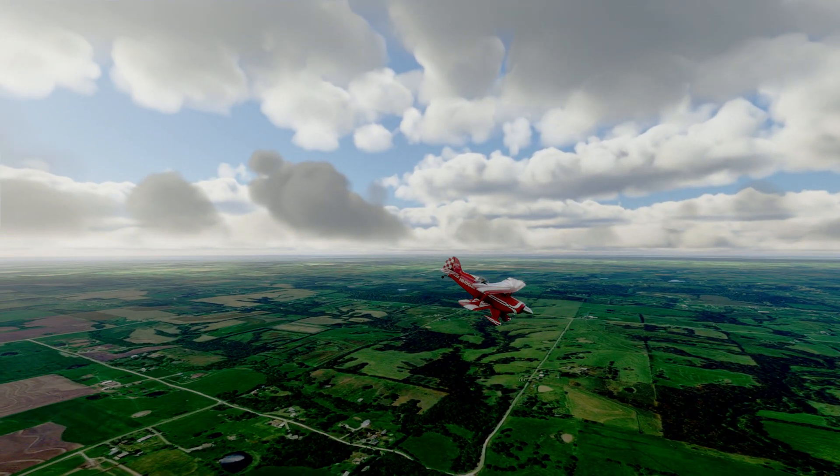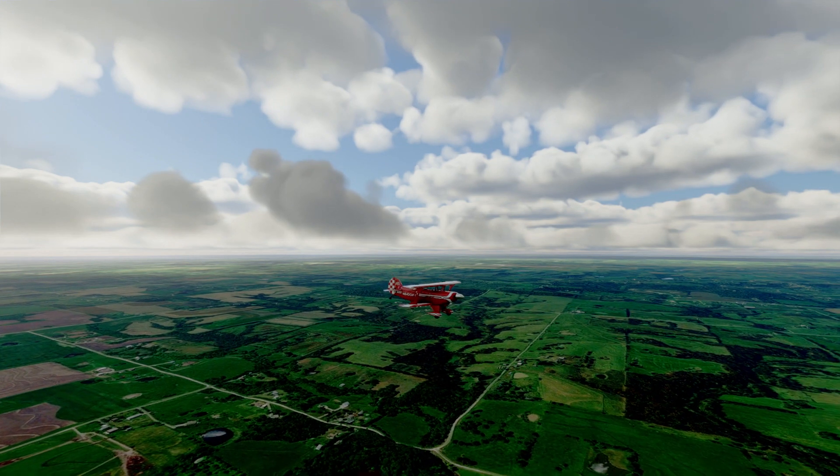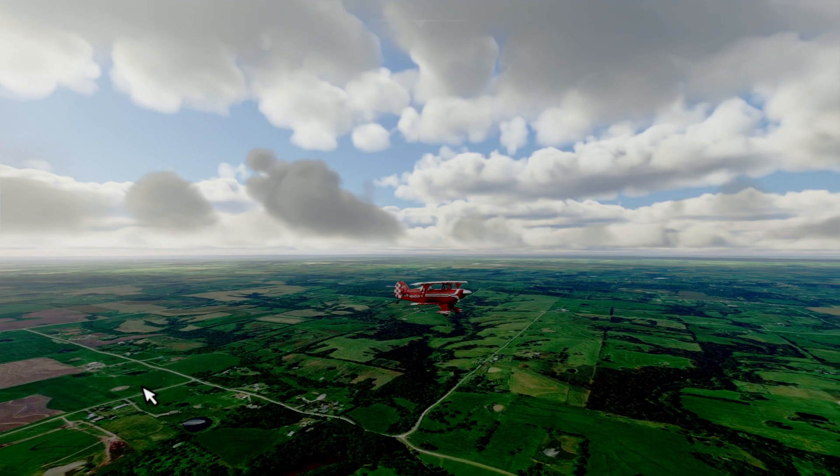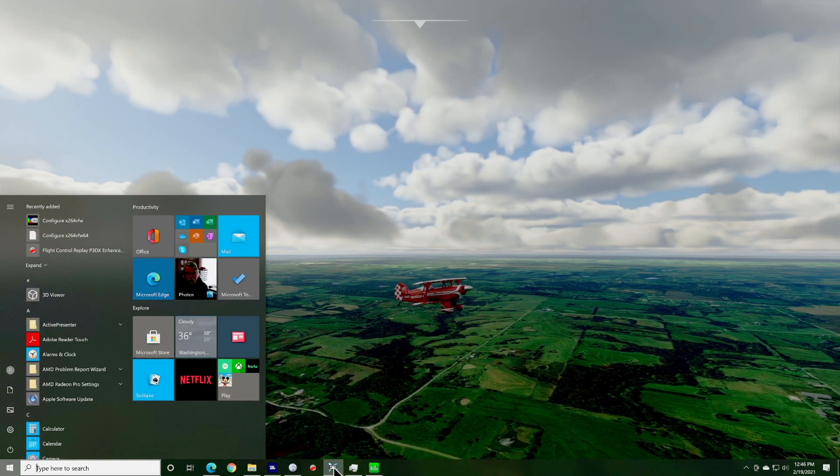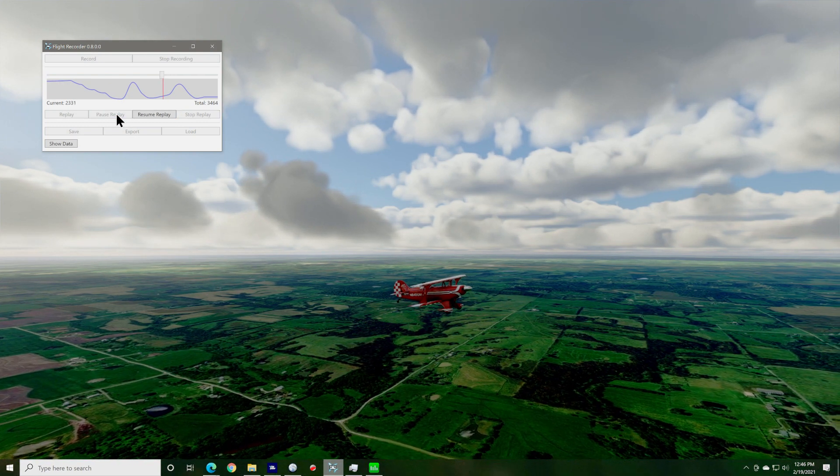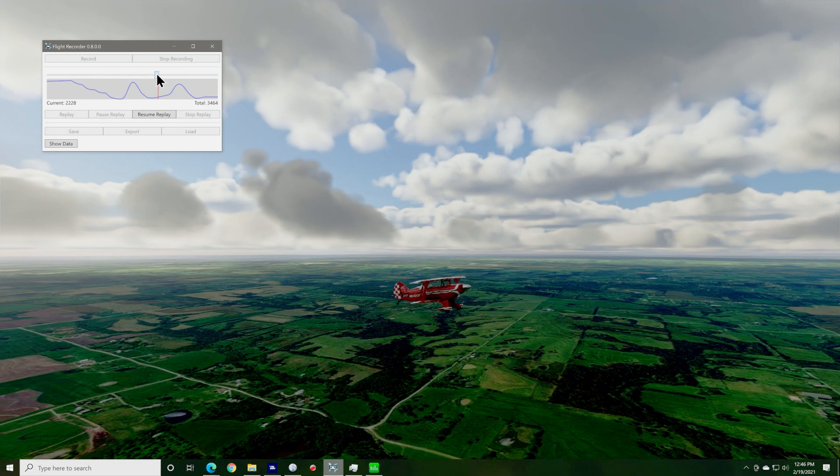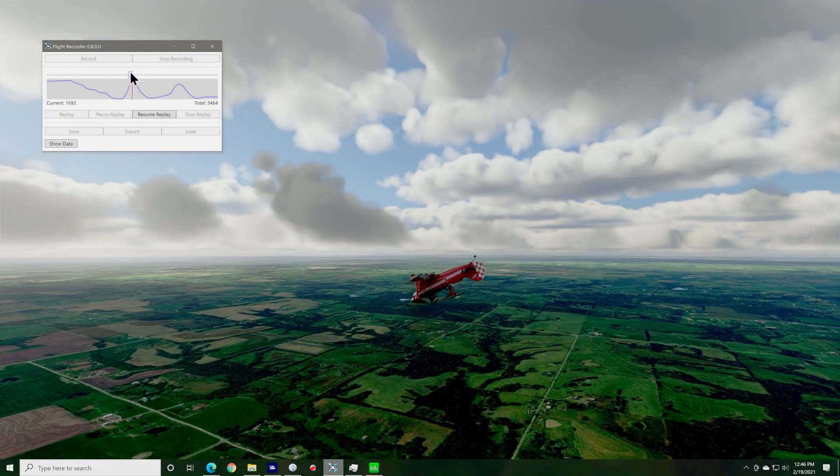That's pretty much it. Now you can use this to record your landings and retry them or create cinematic videos with the drone camera while the aircraft flies itself. It's a really great tool and certainly the price is right.